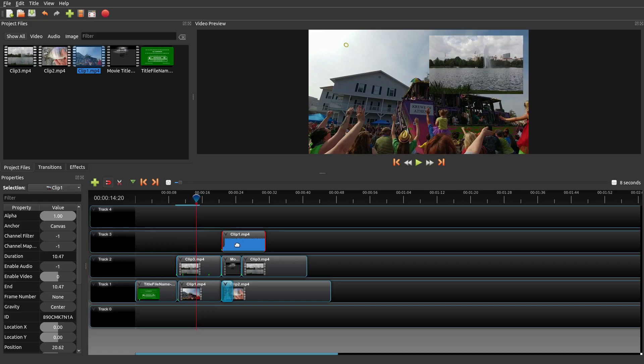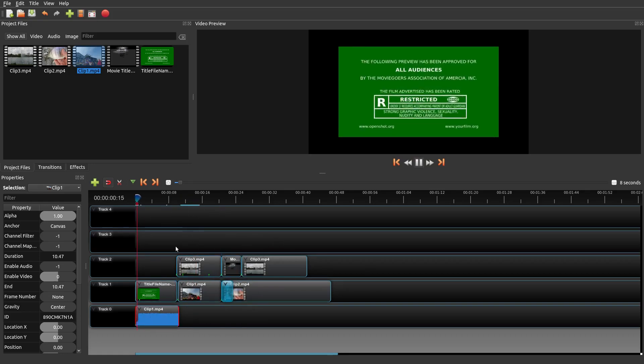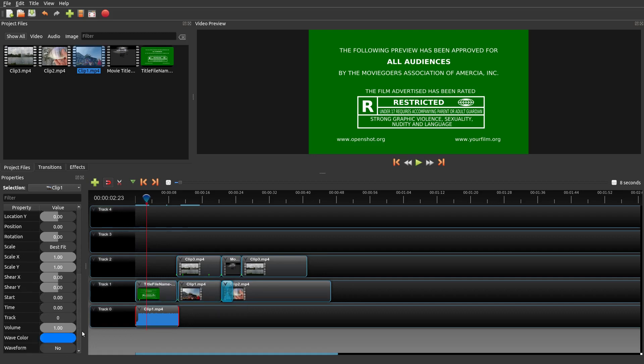But if I take the same audio down here and play it again, see? So that's one way you could easily manipulate where the audio is playing.